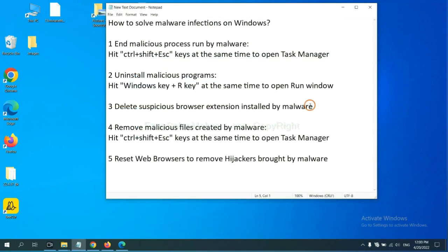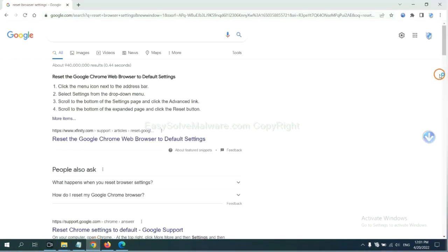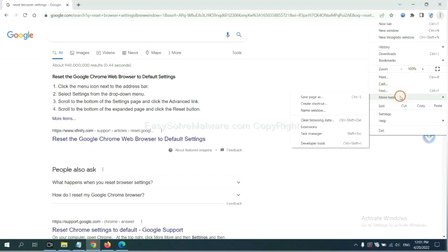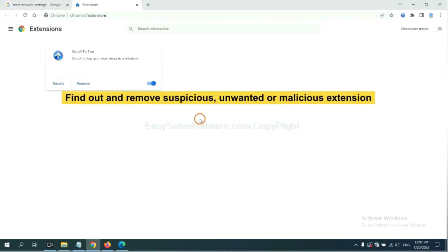Next, we need to delete suspicious browser extensions installed by malware. First, on Google Chrome, click the menu button. Select more tools and click extensions. Now find out a suspicious or dangerous extension and click remove.